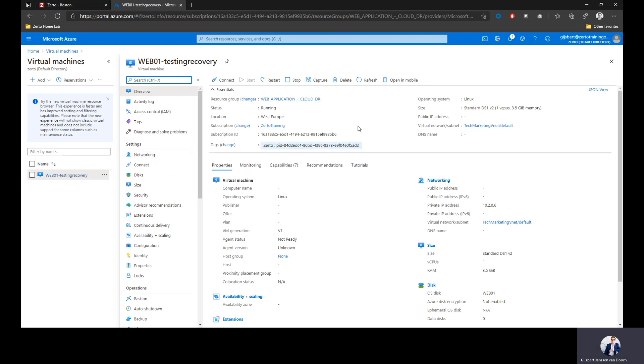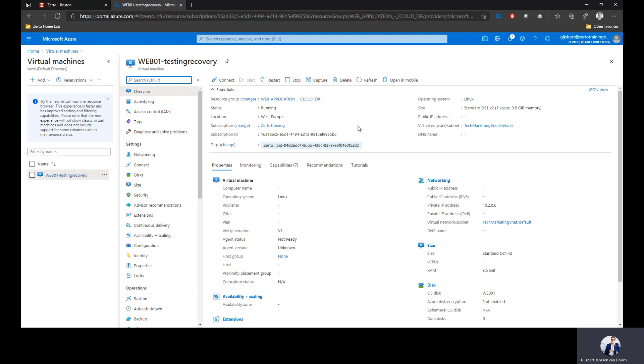That's it. It's that easy to actually run a failover, run a failover test going into Azure. And it doesn't matter whether it's one VM, 20 VMs, 30 VMs, or a couple of hundred VMs. Because Zerto uses scale sets to scale, we can still perform that within minutes.